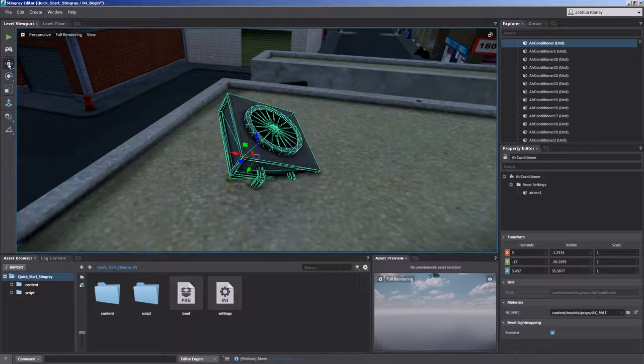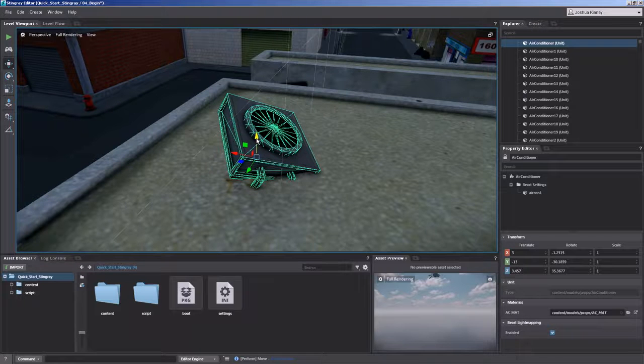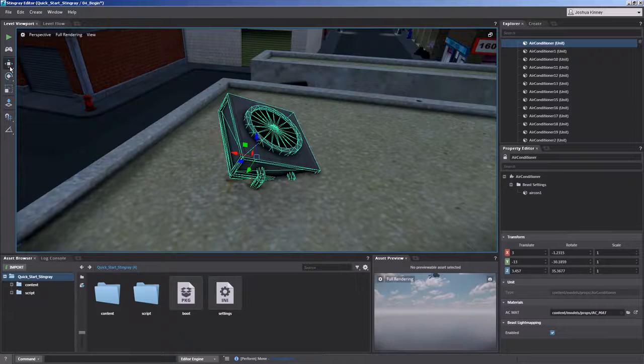So what I want to do is I want to now move this object in its own local space. If I go to the move tool, you'll see that the Z axis is still pointing straight up in the world. Let's left click on it one more time.